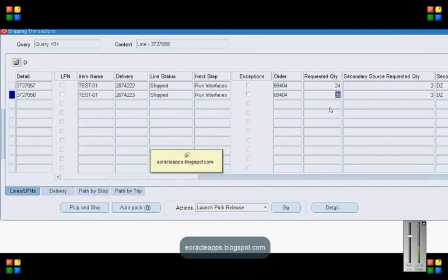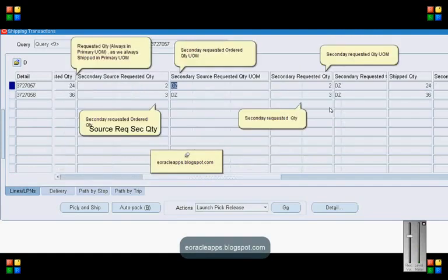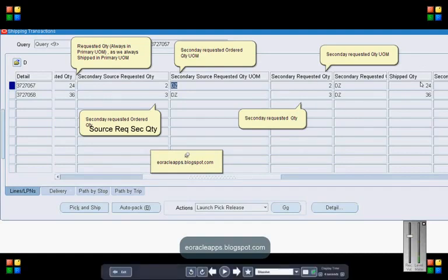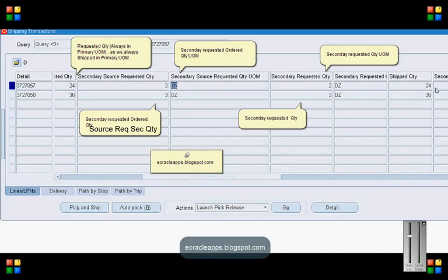As is clear from these transactions, we always ship confirm or ship in primary UOM. As you can see, the ship quantity is 24 and 36 each, and it is not in secondary UOM.